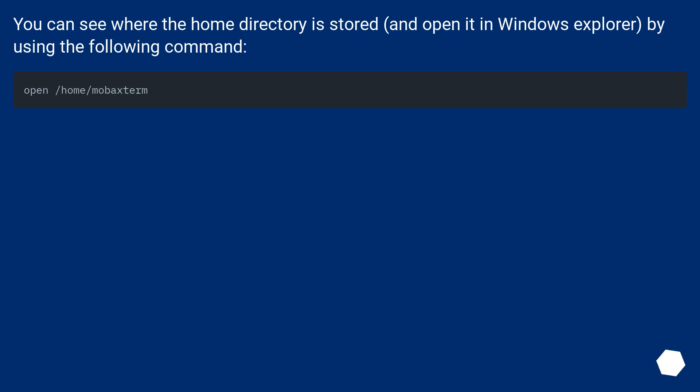You can see where the home directory is stored and open it in Windows Explorer by using the following command.